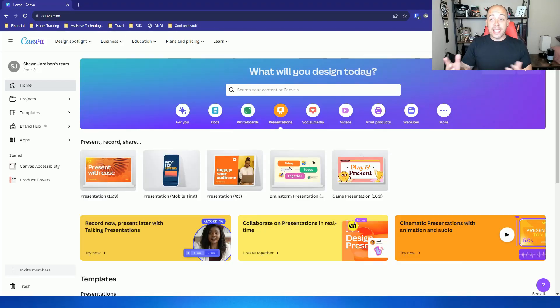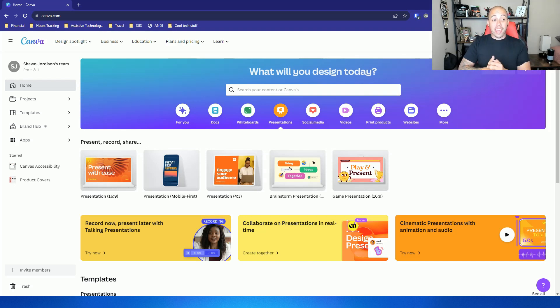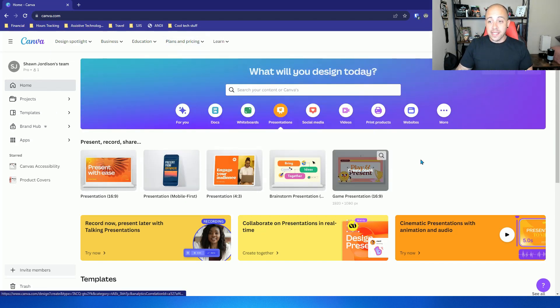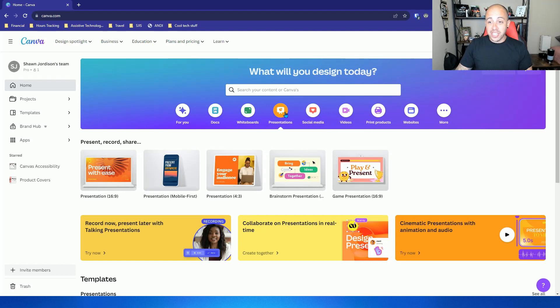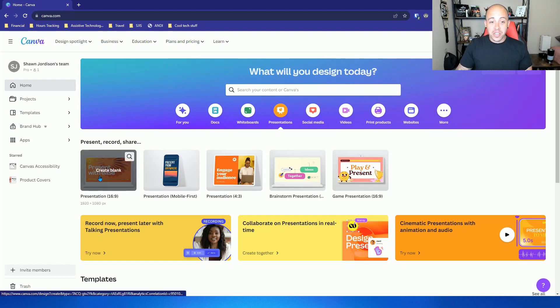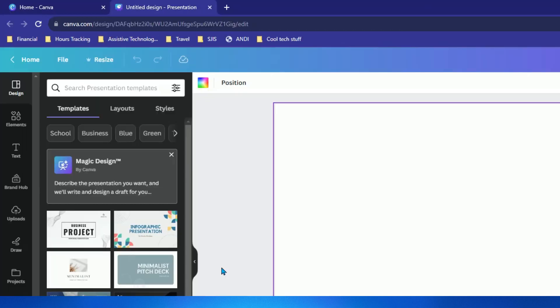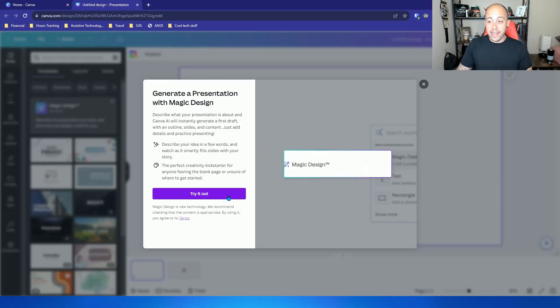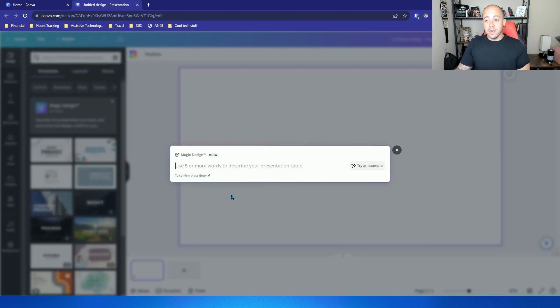The first thing that I'm going to do is go to canva.com and let's select the presentations tab and then let's create a blank presentation. From here I'm going to select the magic design button by Canva and then we're going to select try it out.